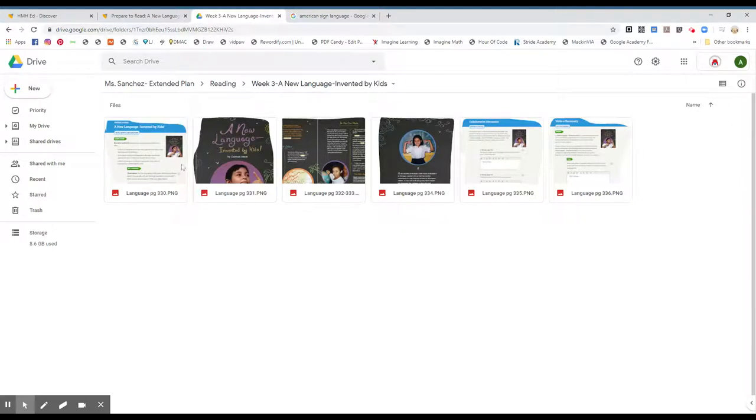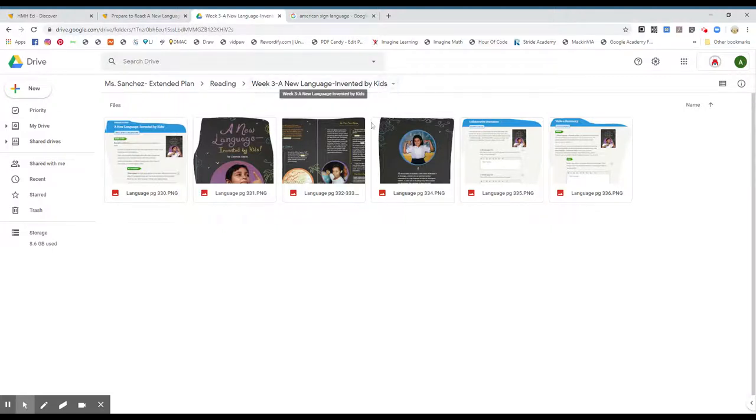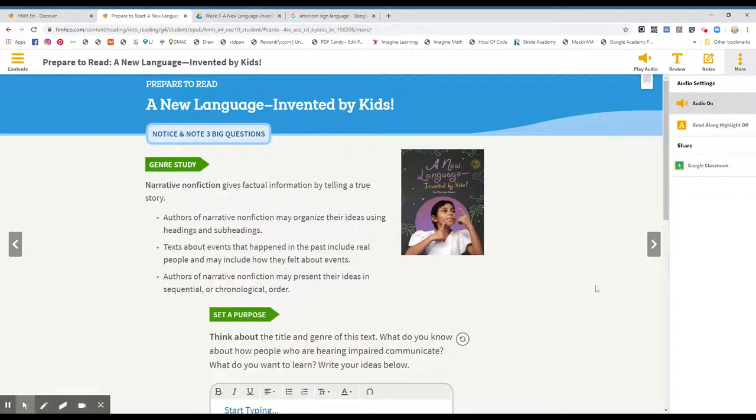Hello boys and girls, we're going to do some reading today and we're in week three, A New Language Invented by Kids. And if you could please go to page 330 please. Okay, prepare to read A New Language Invented by Kids.